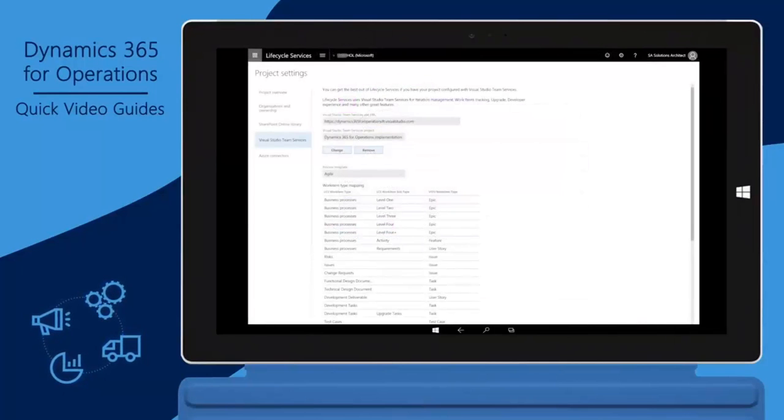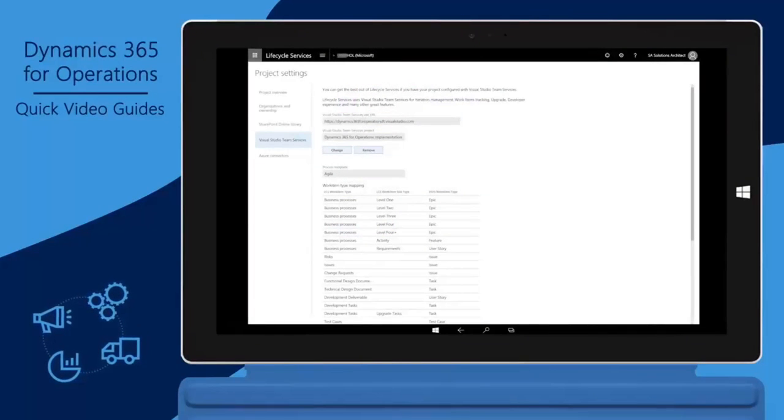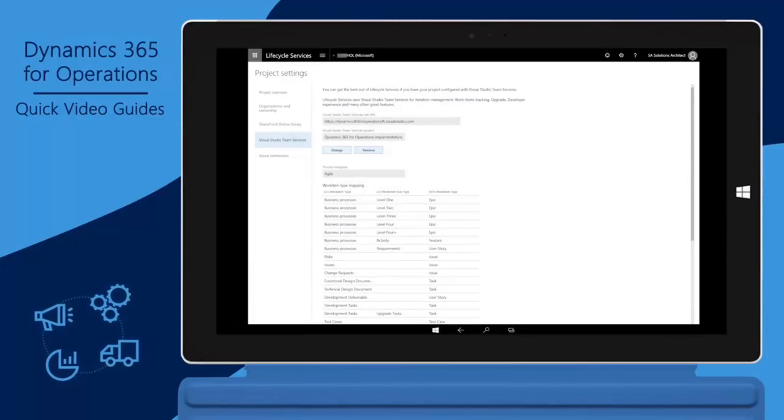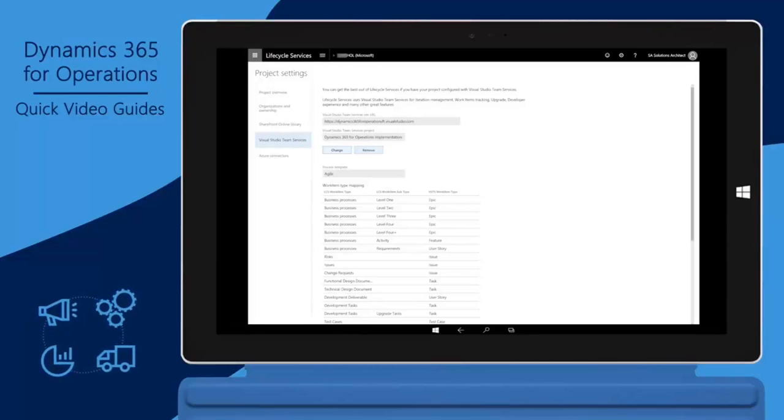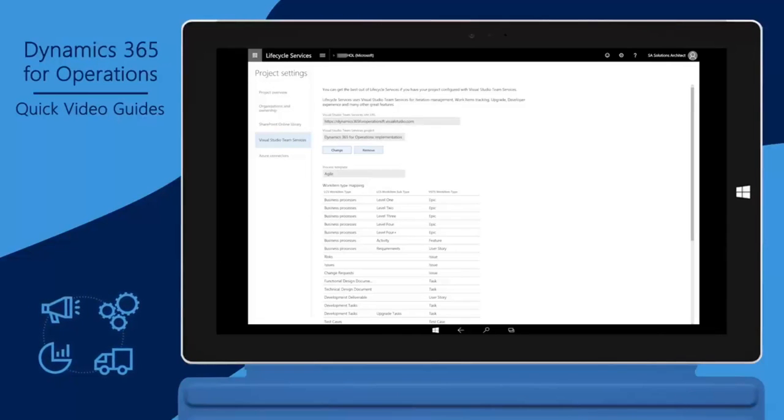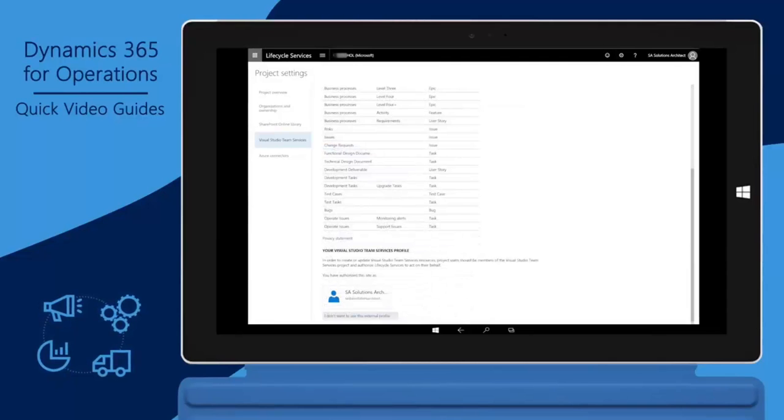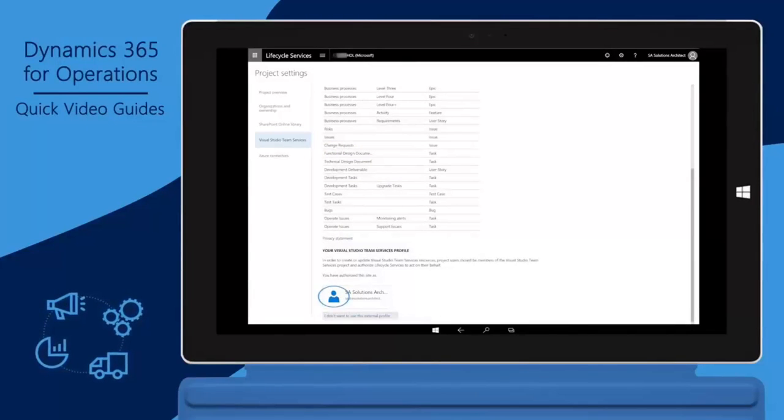The focus will return to the LCS project, indicating that the integration between LCS and VSTS is complete. To validate, go to Project Settings and select Visual Studio Team Services. Scroll down that page to validate that your admin account is linked to VSTS.